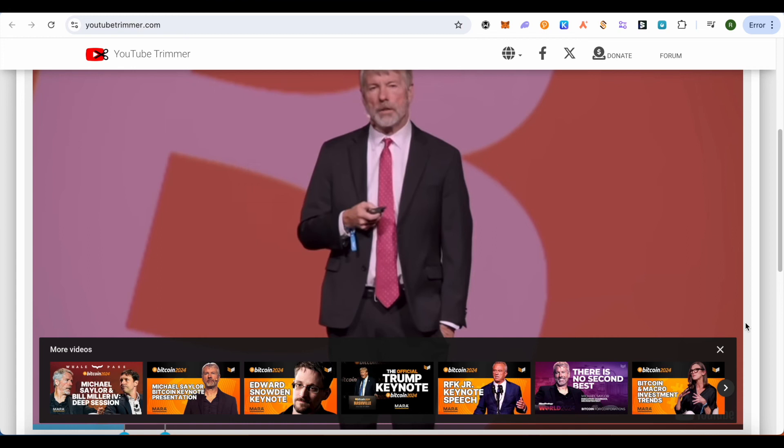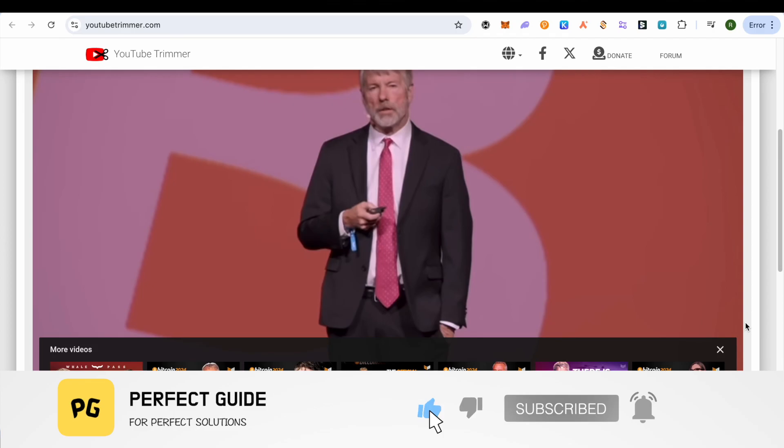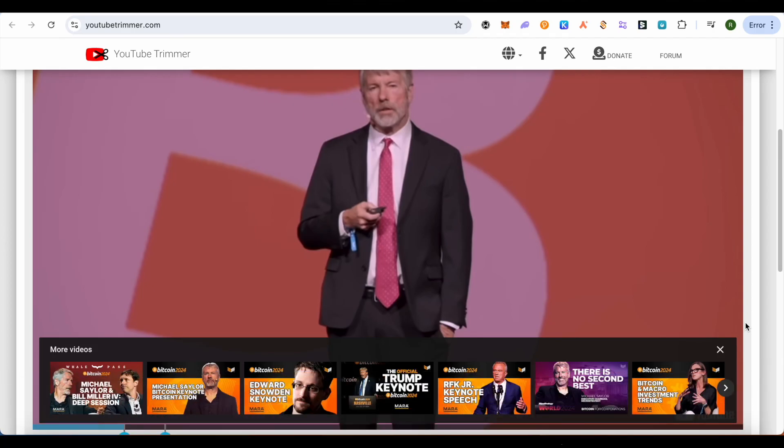I hope this video was helpful. Make sure to hit that like button and also subscribe to our channel for more helpful videos.